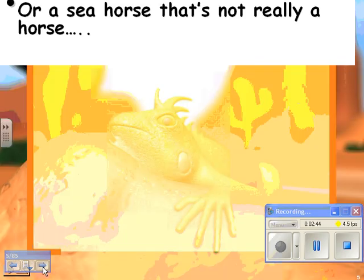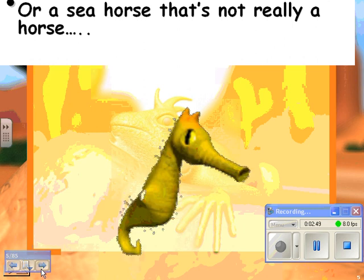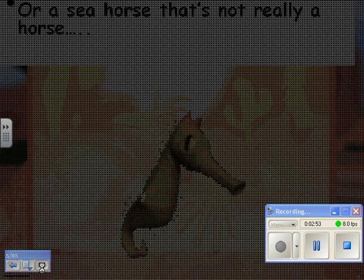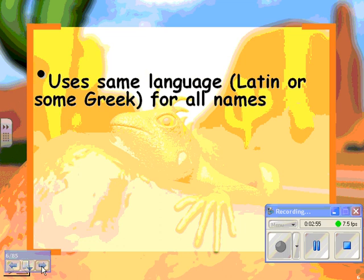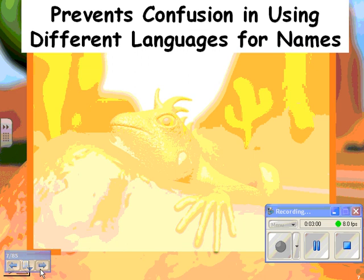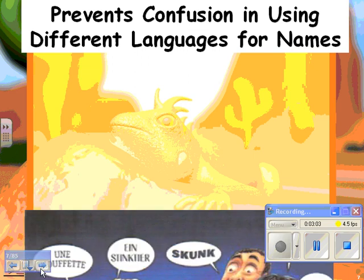Here's another example. It will also prevent misnaming things like a seahorse. A seahorse is not really a horse — it's just a really, really cute fish. We also use the same language, either Latin or Greek, for all names, and so it prevents confusion in naming things across different languages.